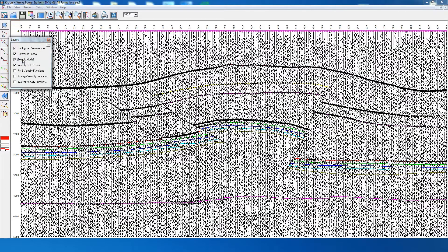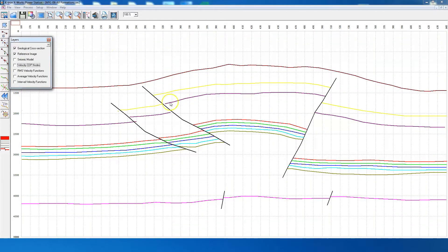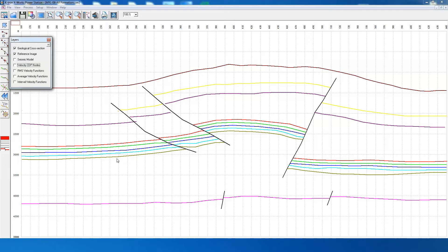Now we remove the synthetic seismic section. As we move our cursor on this section, at the bottom we can see the X coordinate in terms of CDP and the Y coordinate in terms of time in milliseconds. In addition, we have the average velocity as well as depth in meters. This means the velocity model has been computed in the background, and at every point across the cross-section we have the time value, depth value, and velocity value.